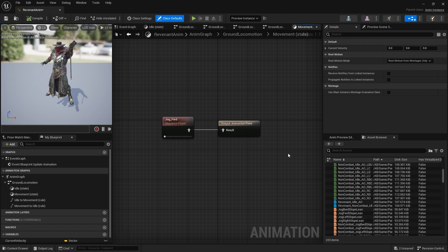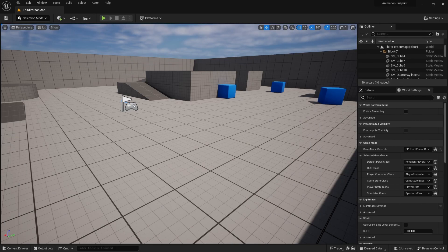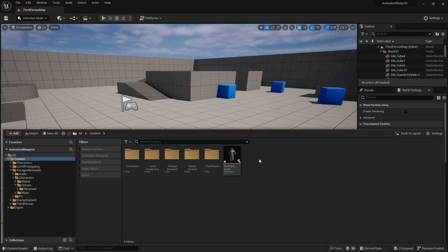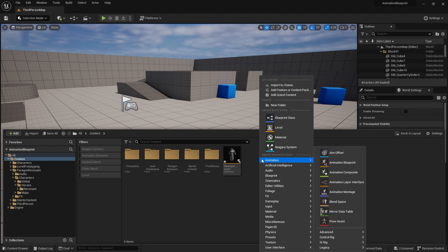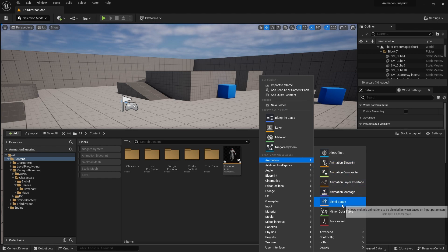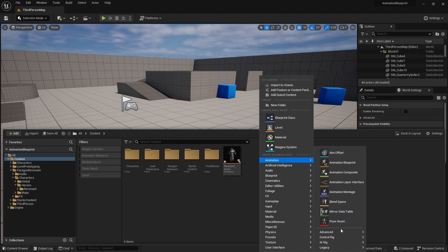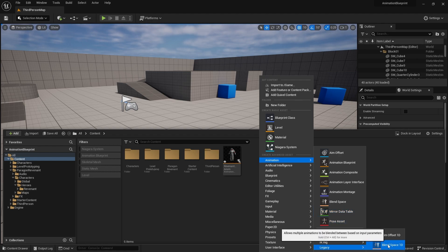A blend space allows you to blend multiple animations together based upon certain values. There are two types of blend spaces: a two-dimensional one and a one-dimensional one. In Unreal 5.2, you create a blend space by right-clicking, going to Animation, and you'll find blend space. For a one-directional blend space, go down to Legacy and you'll find Blend Space 1D.